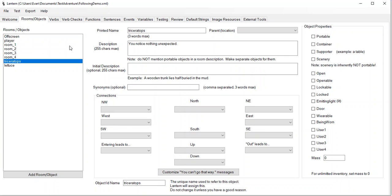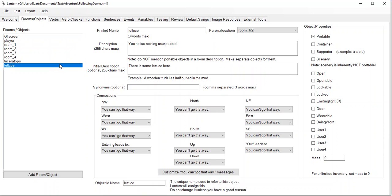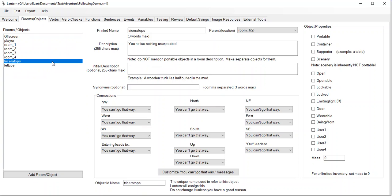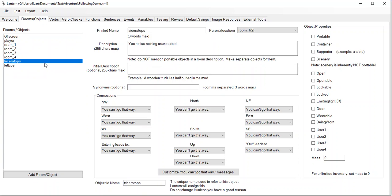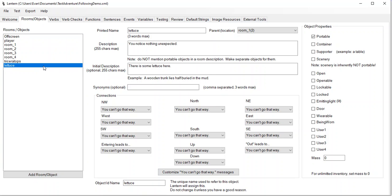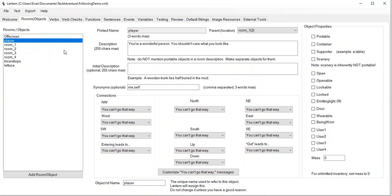So, if we have something, an NPC will start following us around. Let's look at this little scenario that we have here. We have four rooms hooked up in a box. We've got a triceratops in room one, some lettuce in room one, and the player is in room one.